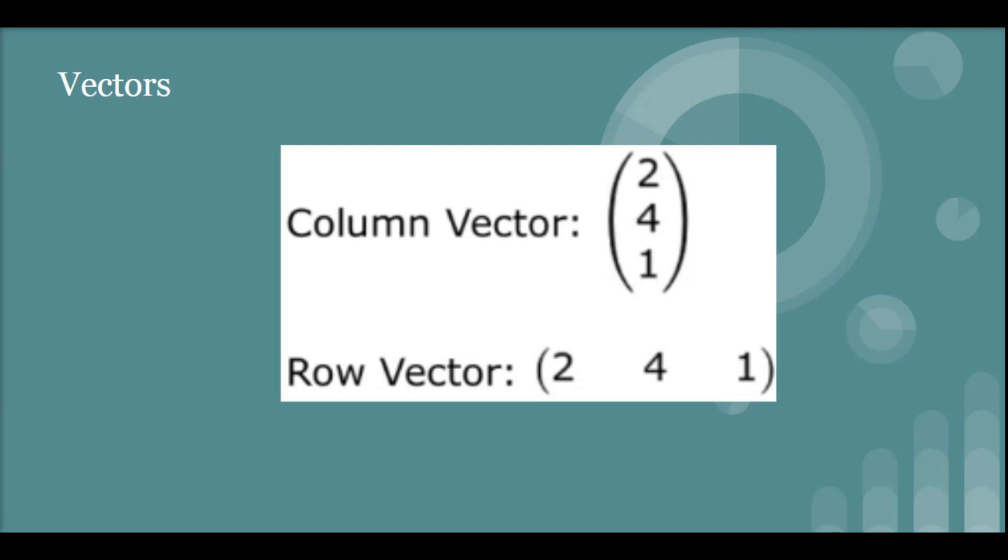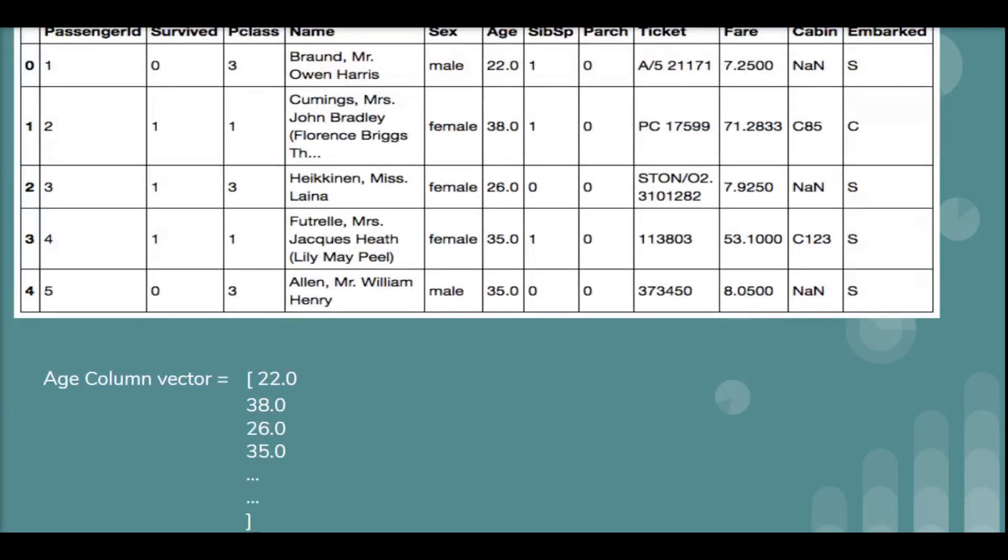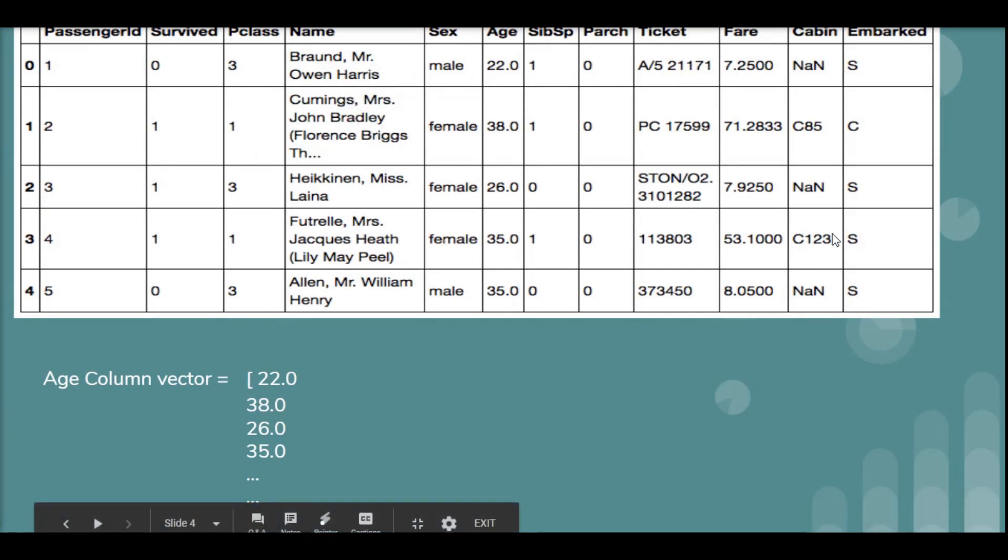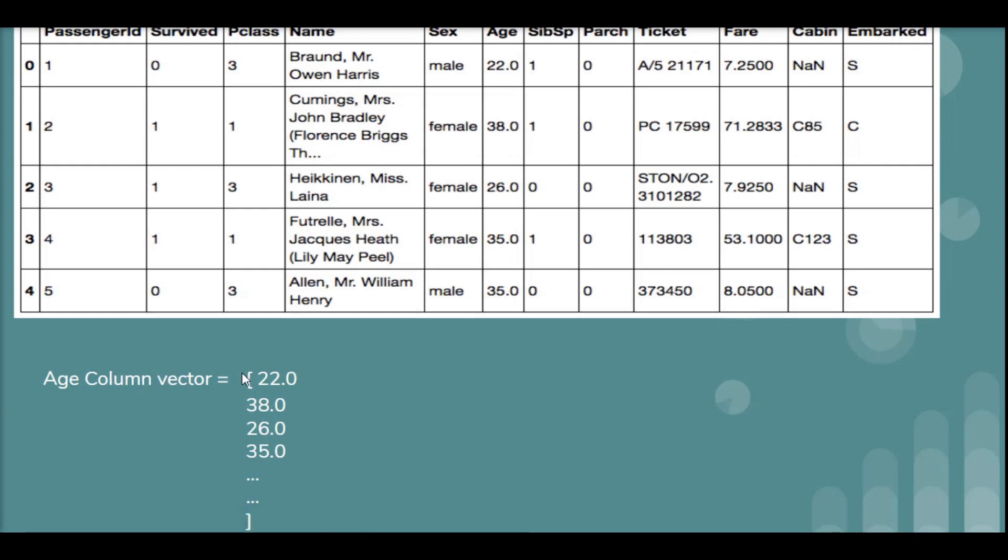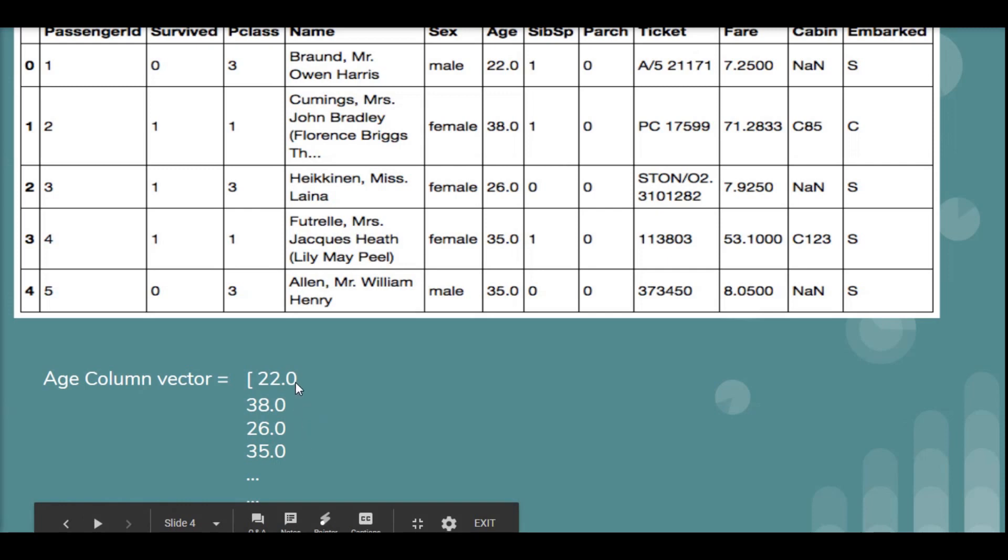So what we will do is we will take a simple example to show you what does it mean by representing data as a column vector first. So you must have seen this Titanic dataset, which is just a sample of it. So if I have to represent, say, this age column as a dataset, then I would need to represent this age as a vector, as a column vector. So if you see here, so that means my vector if I write it vertically, then it will be 22.0, 38.0, these are the ages of the passengers. And this is what is meant by representing the data as a vector as a column vector in this case. Hope this makes it simple for you.